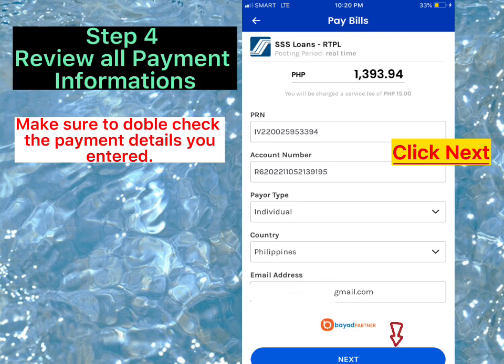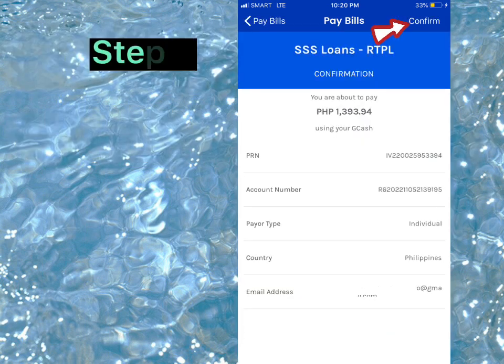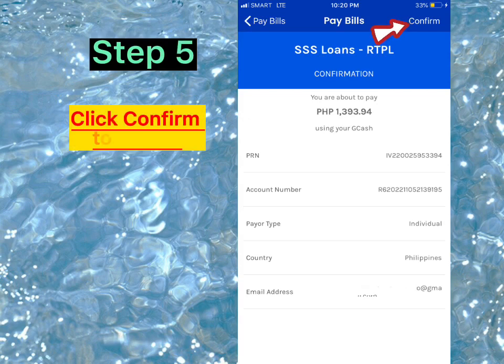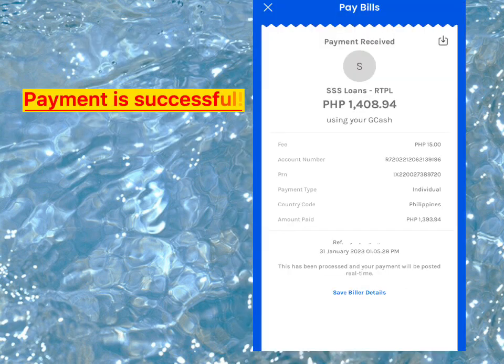Step 5. Click Confirm to submit. Payment is Successful.